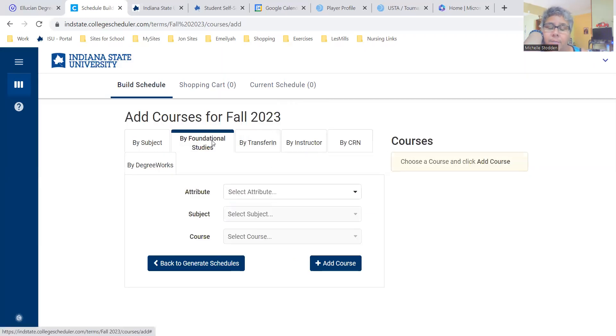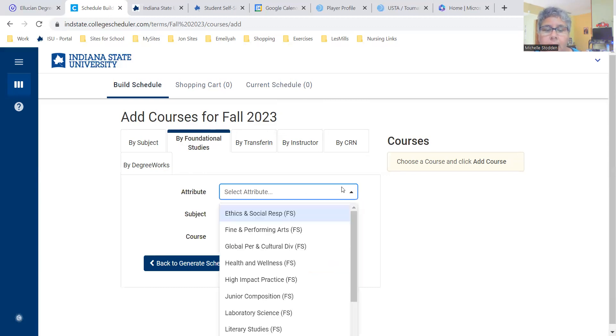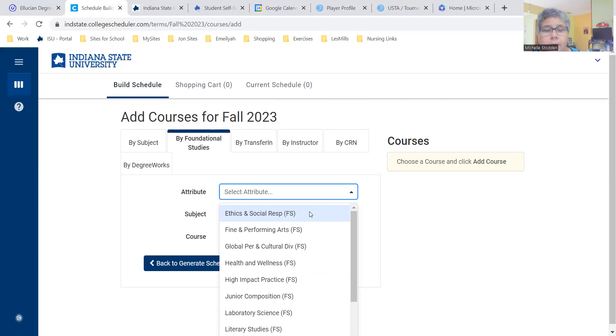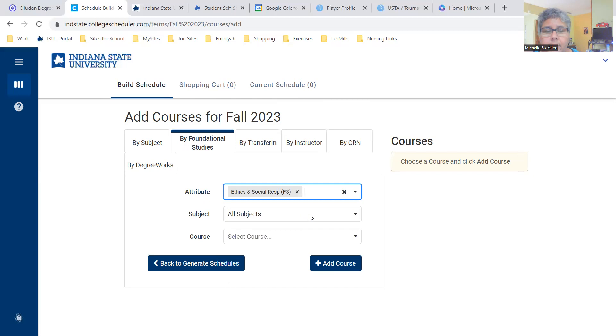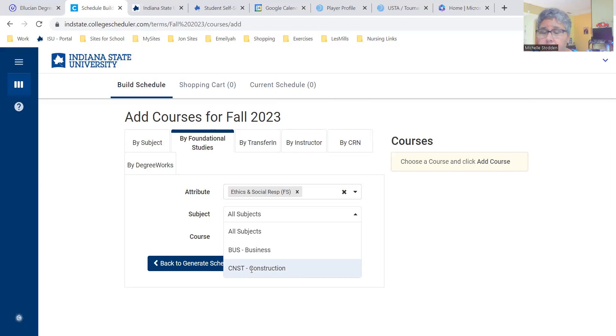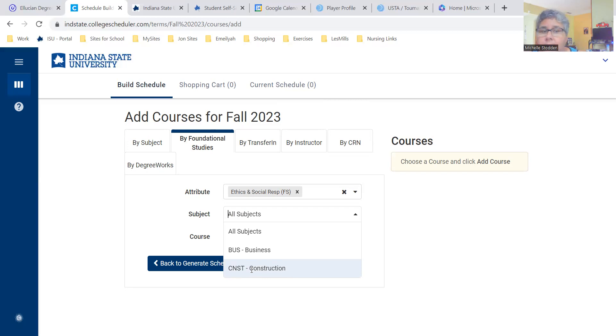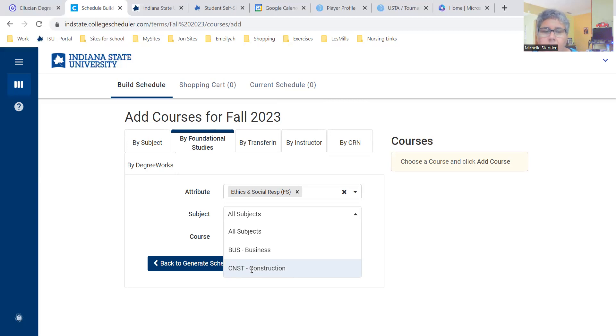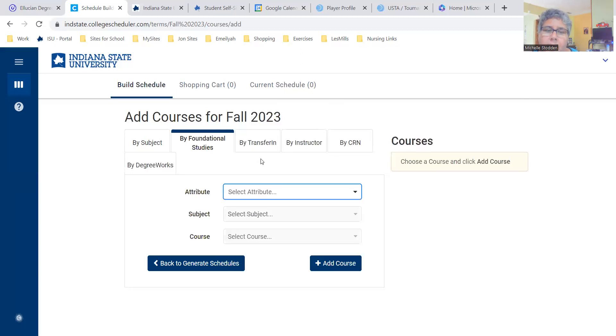Another way is just by foundational studies. It will show you a list of foundational studies classes that still have seats available. That's the only thing it's going to show you. So instead of clicking class by class through your MySam to look and see if there's seats, this is a great way to just kind of drill it down quickly and get to only the courses that have seats.